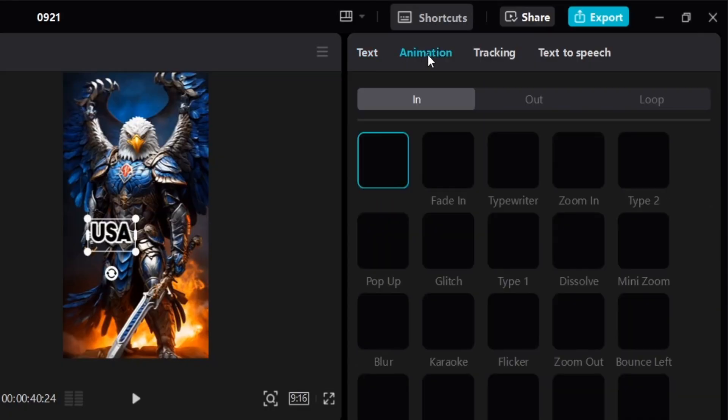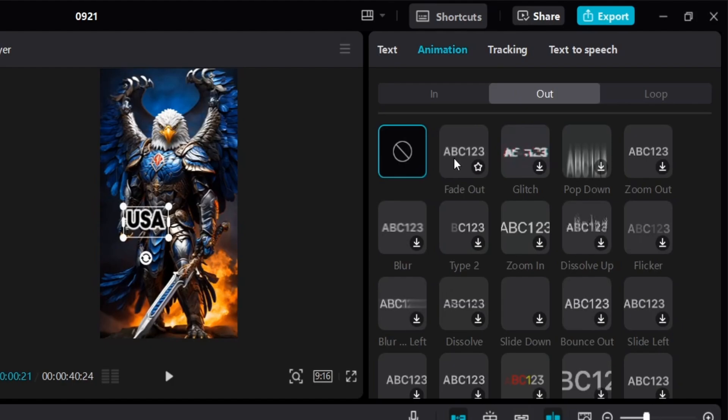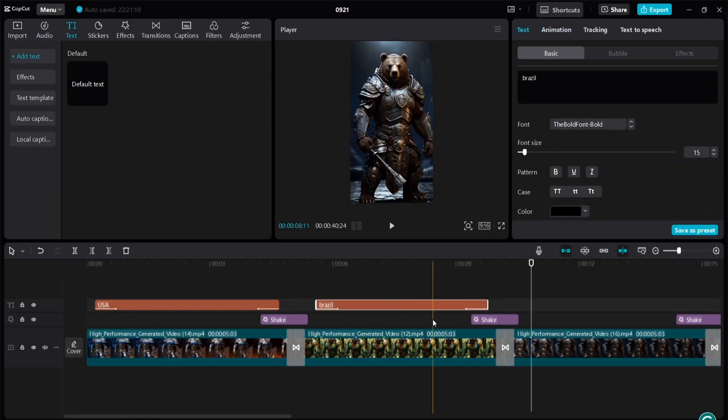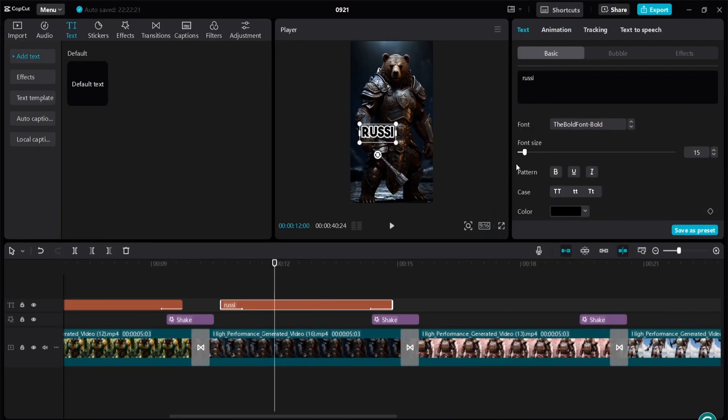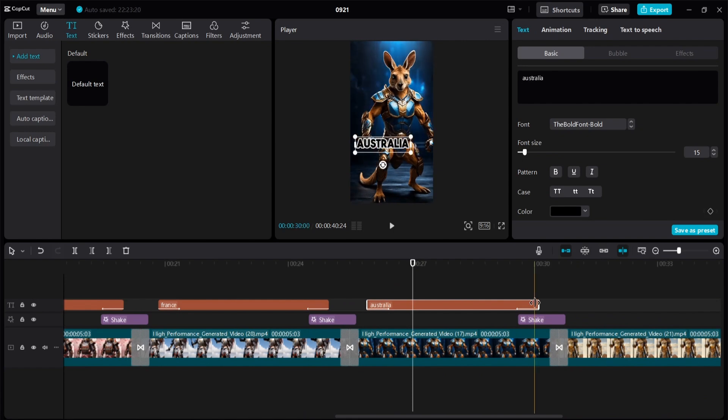Then go to animations. And under in, select the animation spring. For out, select fade out. Copy and paste the text above each clip and just change the name of each country.